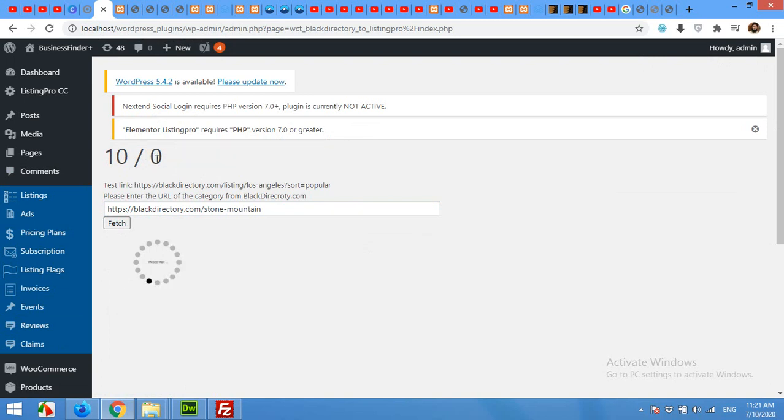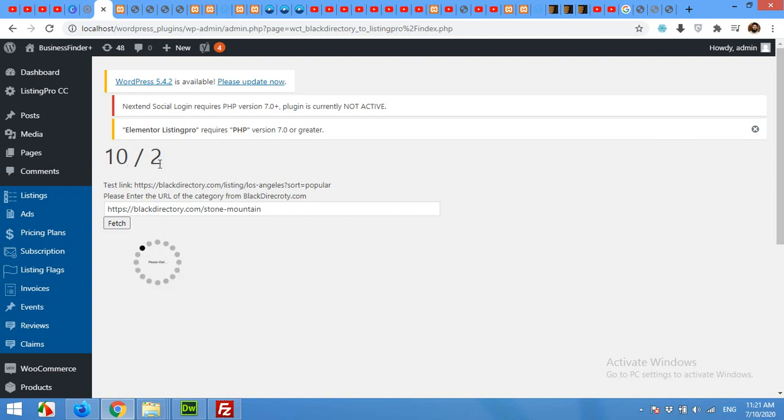This will show you how many listings are added to your website and this will show you how many requests are in queue. This will turn from 10 to 20 because it will get second page, third page. Each page has 10 listings and this is the number of listings which are already added. You can also check them in a new tab.